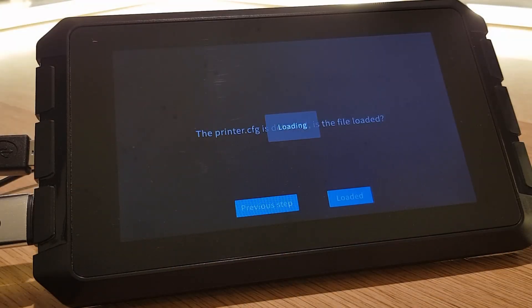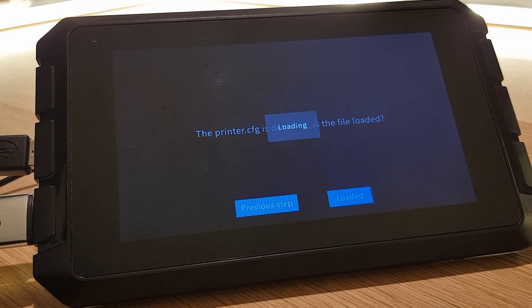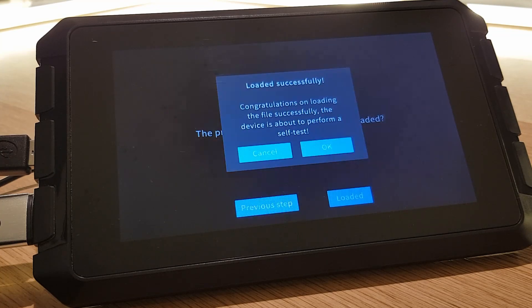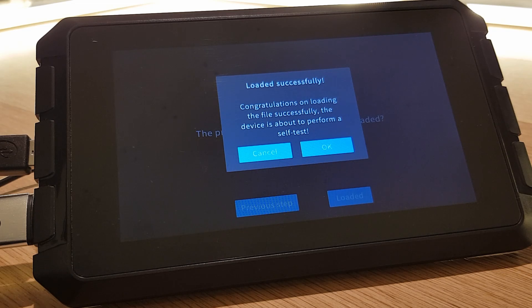The Sonic Pad will then read the configuration file and try to connect to your printer. If all goes well you'll see a message saying that the file was loaded successfully and that the machine will now perform a self-test.